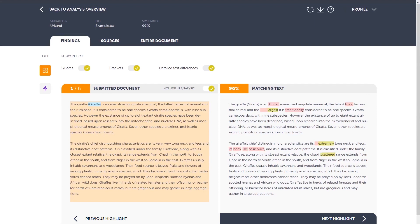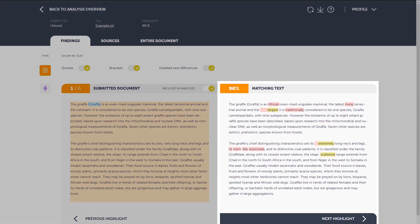Under detailed text differences, you basically see the exact differences between the submitted text and the matching text, which are highlighted in the matching text. Words highlighted with yellow mean that they have been substituted, and red that they have been removed.